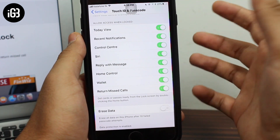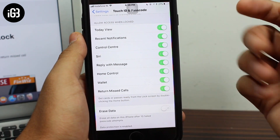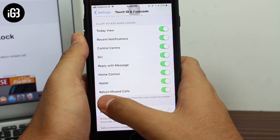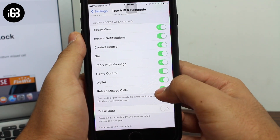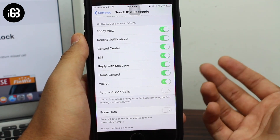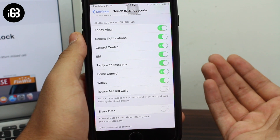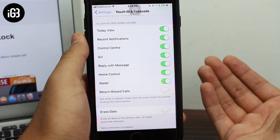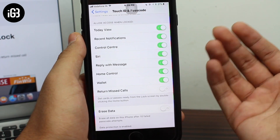Once you enter the passcode, scroll down and find the section called 'Allow Access When Locked.' This controls whatever access is allowed when your device is locked. The last option there is 'Return Missed Calls' — just go ahead and toggle that off.